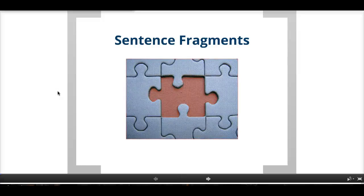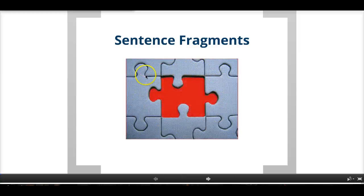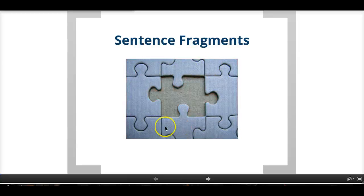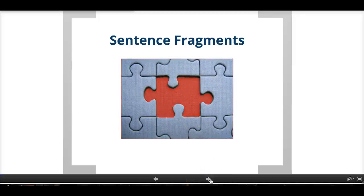Hi students, the first part of assignment 11 is about sentence fragments. In a sentence fragment there is something big missing. That's why this picture has a big missing puzzle piece — because a sentence fragment means it's not a complete sentence because it's missing something.